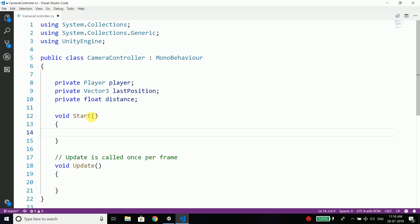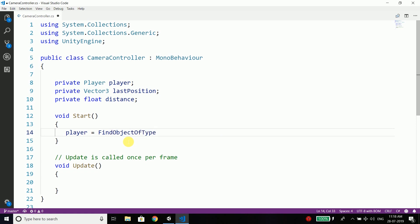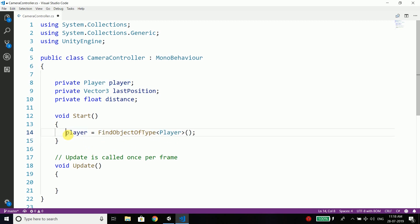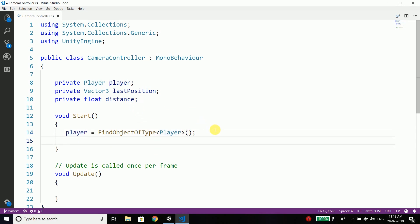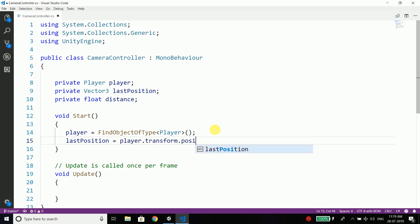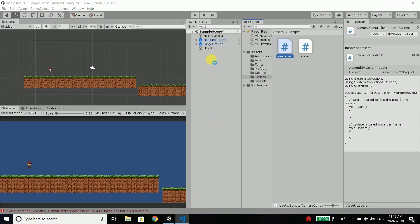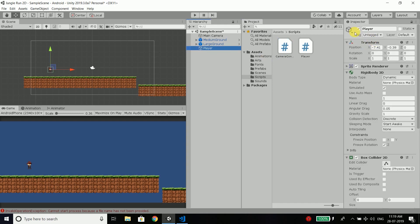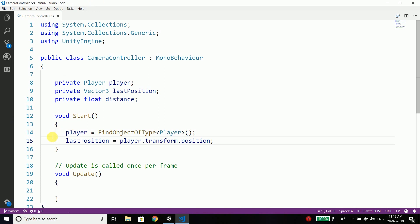Now we will initialize our player inside the Start function. So we will find the player using FindObjectOfType, and we need to find of type Player. This function will find our player. And from this player we will get the lastPosition, so we write lastPosition equals player.transform.position. Our player has a transform component and this transform component has position that contains X, Y, and Z. So we have the lastPosition of the player when the game is started.